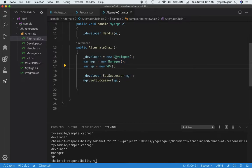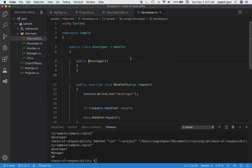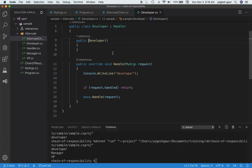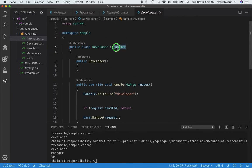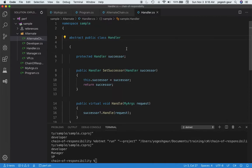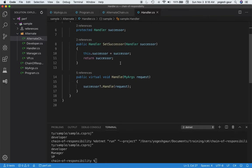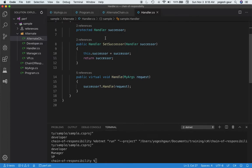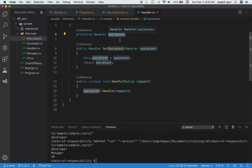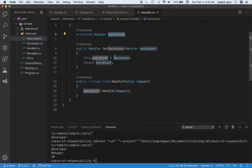If we look at how any one of these works, let's take a look at the developer. The developer inherits from an abstract class called Handler — that's a typical pattern. You create an abstract Handler class and provide a virtual method that subclasses can override. The concept of a successor is defined via SetSuccessor, stored in a private field. If successor is non-null, we forward the message to the successor's HandleRequest.